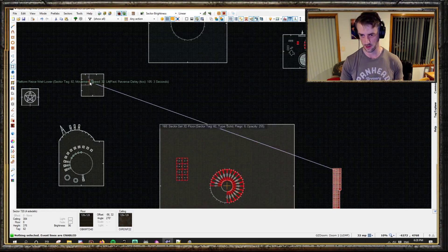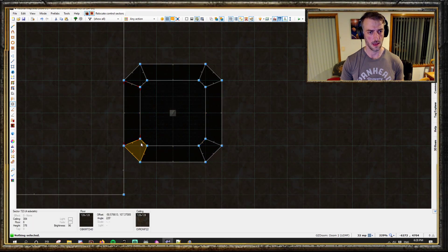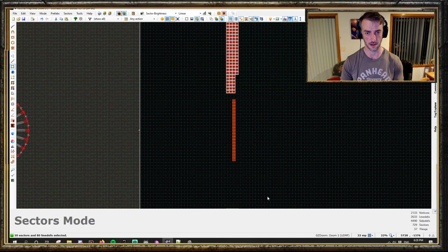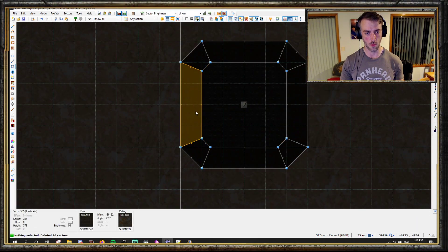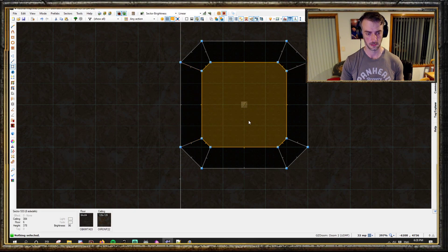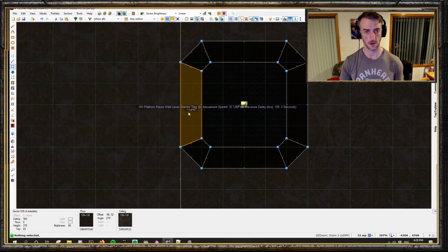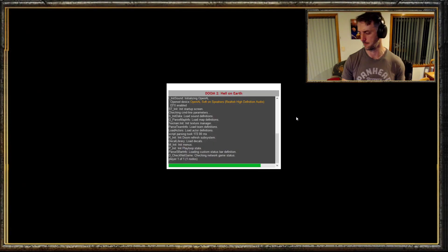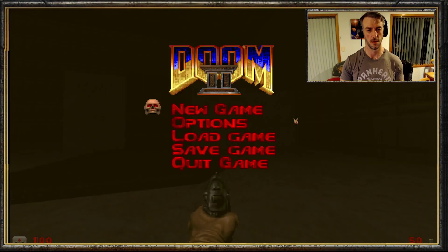We've got an errant 3D floor that I need to get rid of. I'll just do a relocate control sector - that'll ring up any unused ones. So we've got our moving sector. I'll demonstrate that it should move up when we walk on that middle sector. And up she goes - perfect.